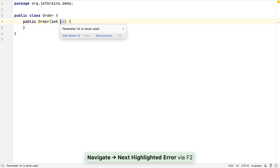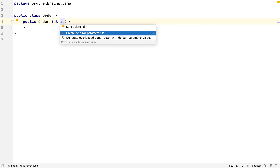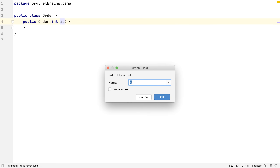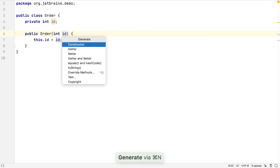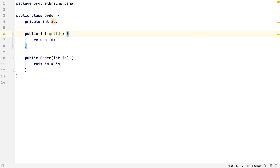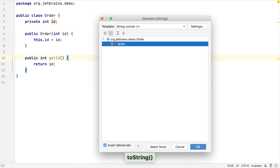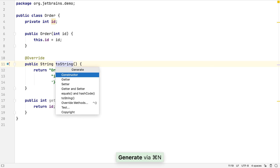We can use F2 again to find out what IntelliJ IDEA suggests for the ID parameter, and we can get the IDE to generate the field and assign it to the value of this constructor parameter. We can use generate again to create standard methods in this class — let's create a getter for the ID. We can use Command Shift Down or Control Shift Down to move this method beneath the constructor. We can also generate ToString, HashCode, and Equals methods for the class.